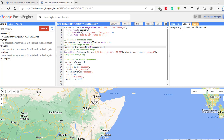Welcome to my channel. In this tutorial, we will see how to import or add our shapefile or area of interest to Google Earth Engine's code editor. Then we will see how to import a satellite image.